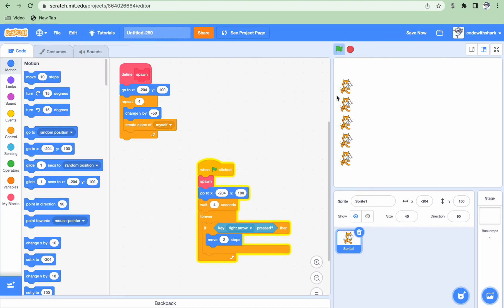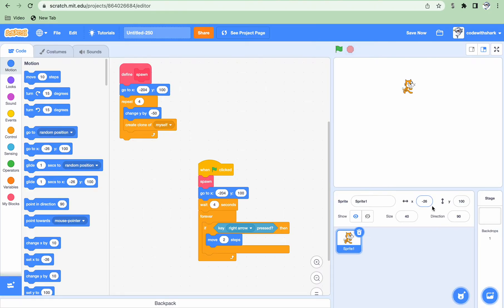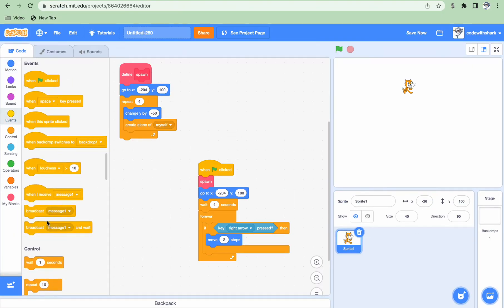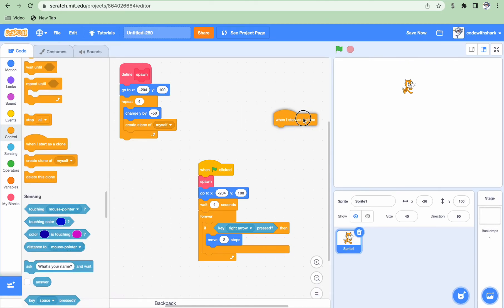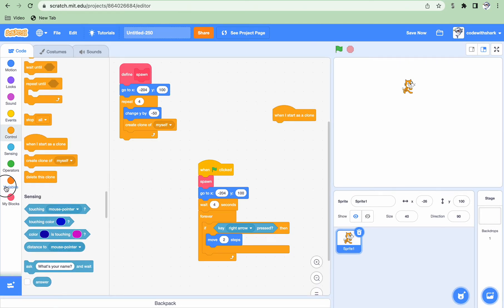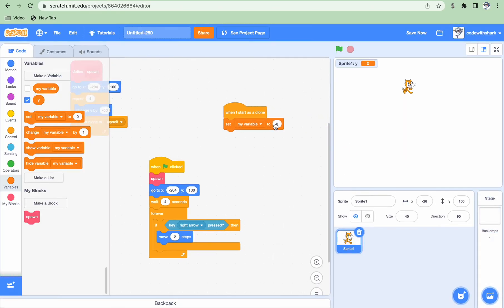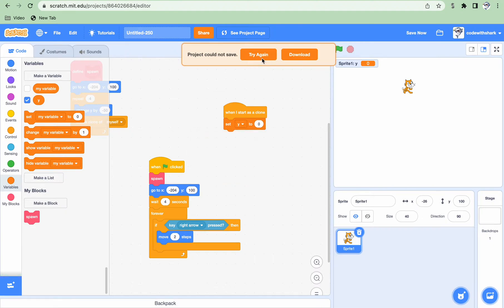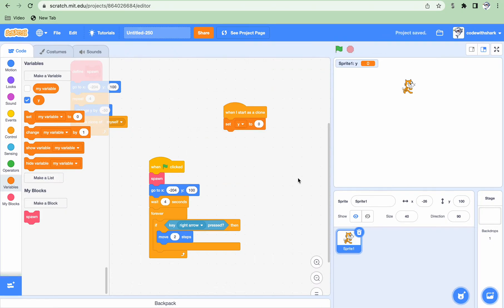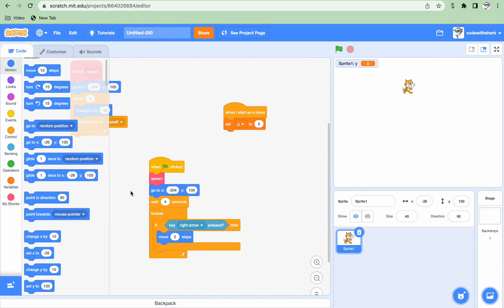And also, now if we start, after 4 seconds, if you click right arrow, our cat should move. Now when I start as a clone, we can make a new variable - Y, for this sprite only. We're making this variable because once our AI cat moves when it says red light, then it's going to go back to its spawn Y position.